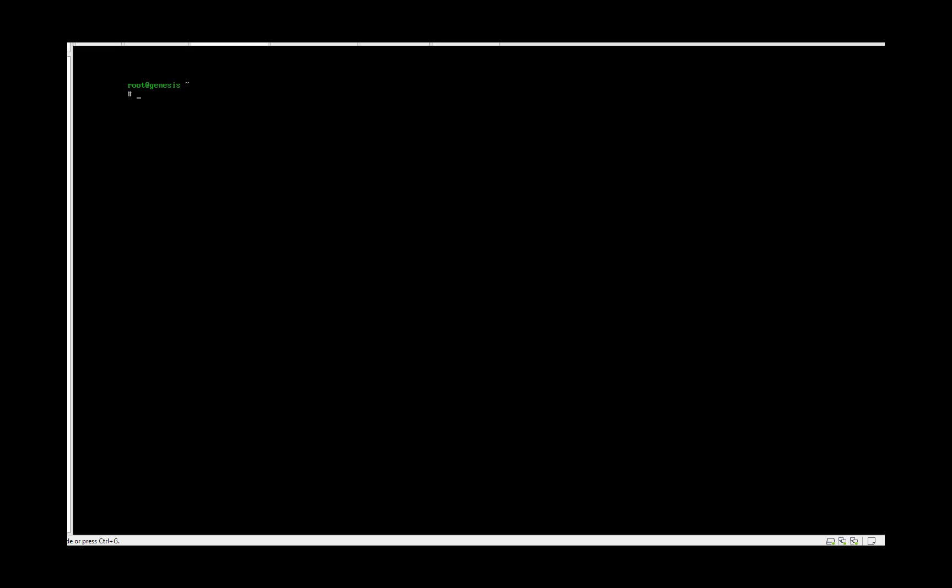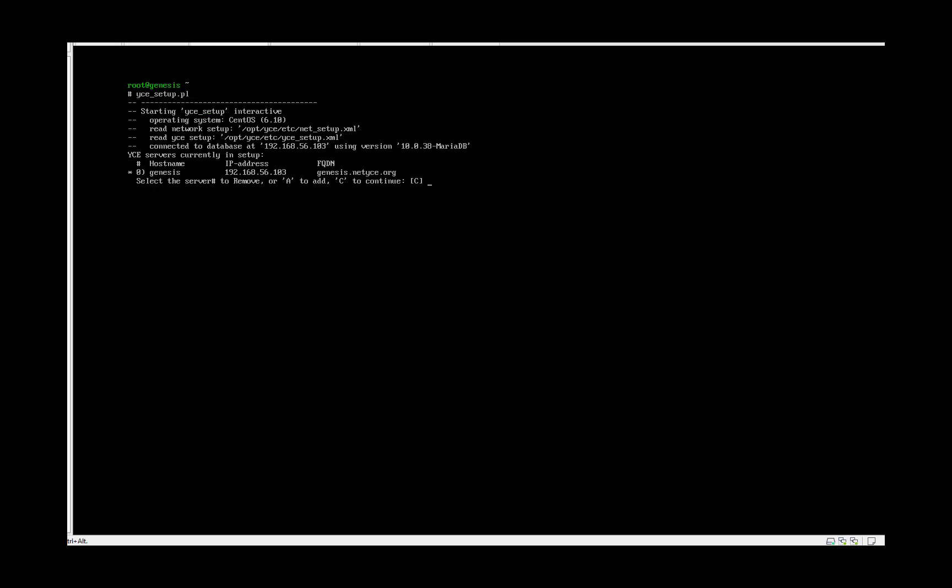To change the NetEyes settings you type ICE underscore setup dot PL. It will ask for which server you want to change the settings. Now let's go for the current one. Yes, zero. In our case we only have one server. So our genesis is the front end and the back end server. So is it a front end? Yes.